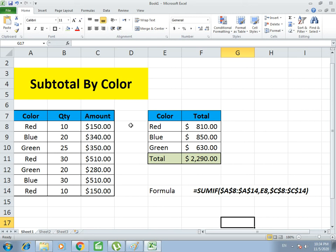This is how our subtotal by color function is used. If you like our video please share and subscribe, and if you face any confusion you can write in our comment section. Our team will surely reply you. Thanks so much.